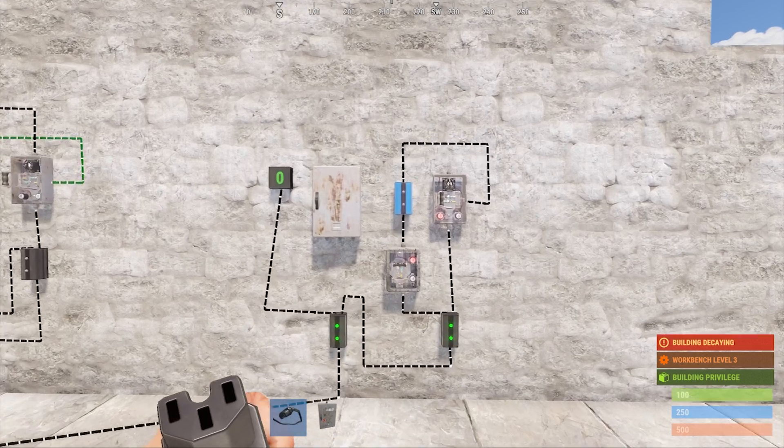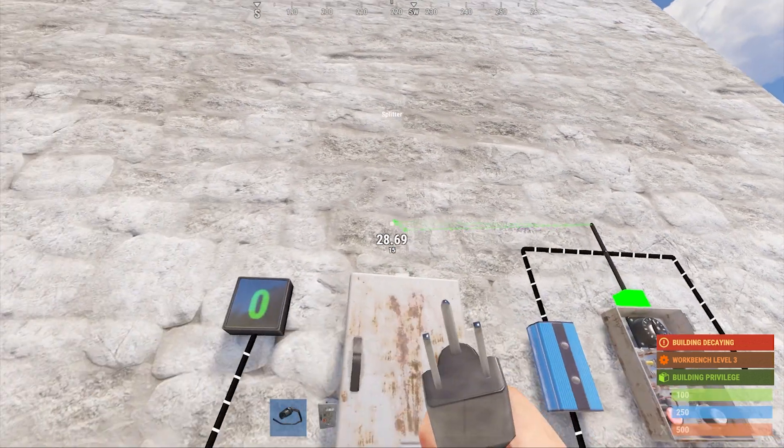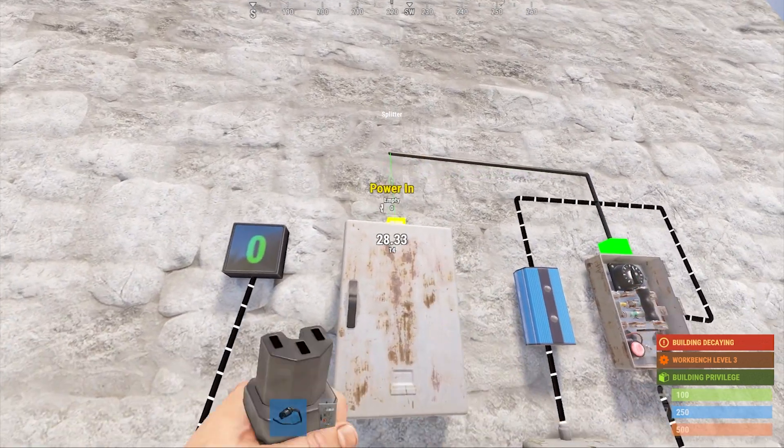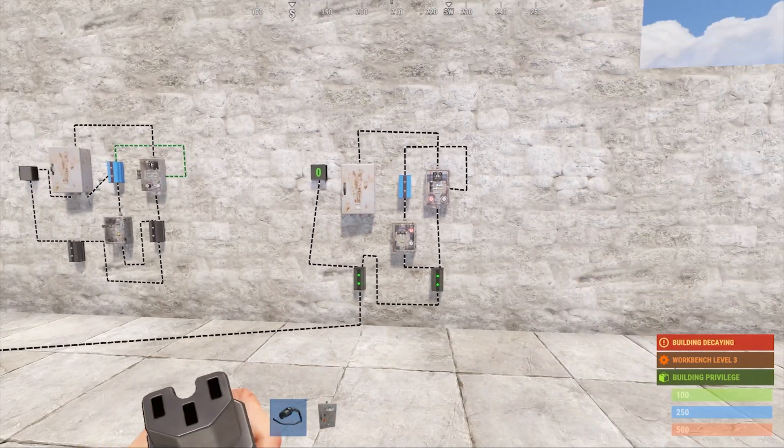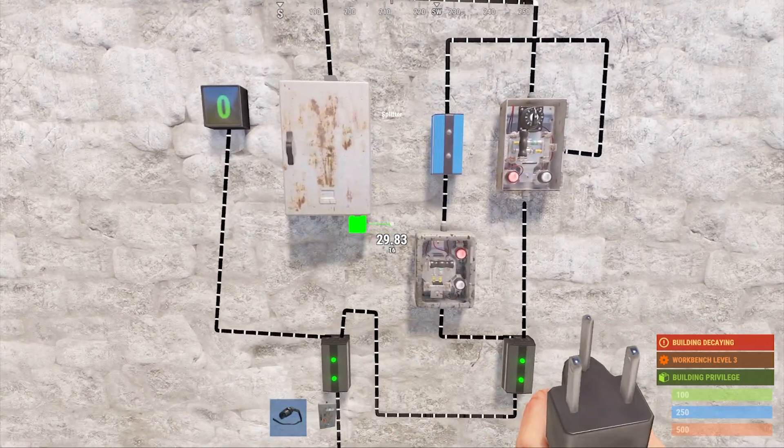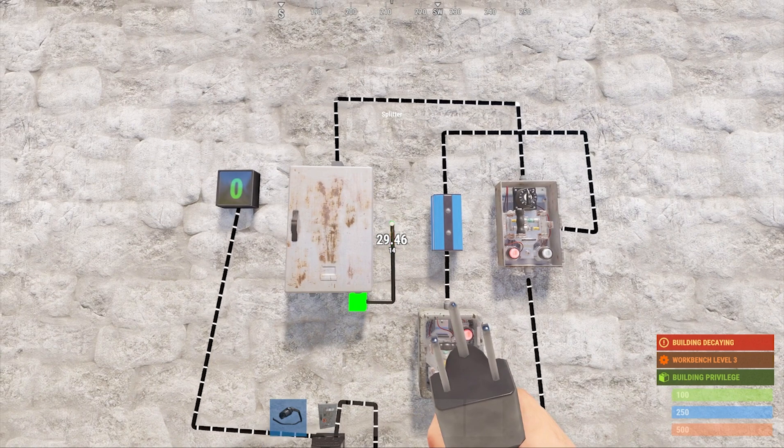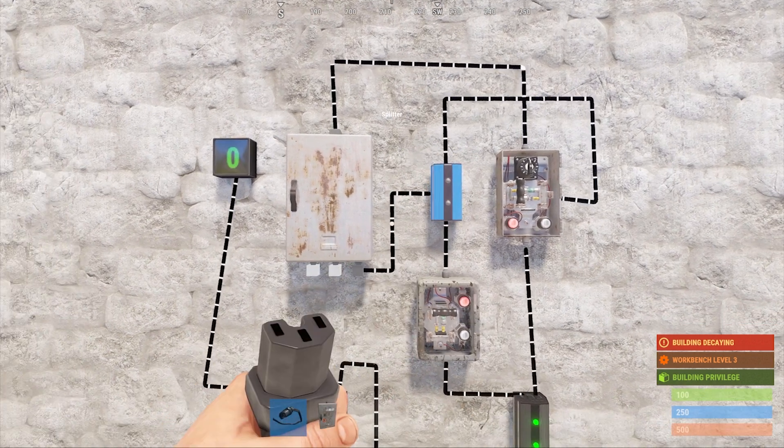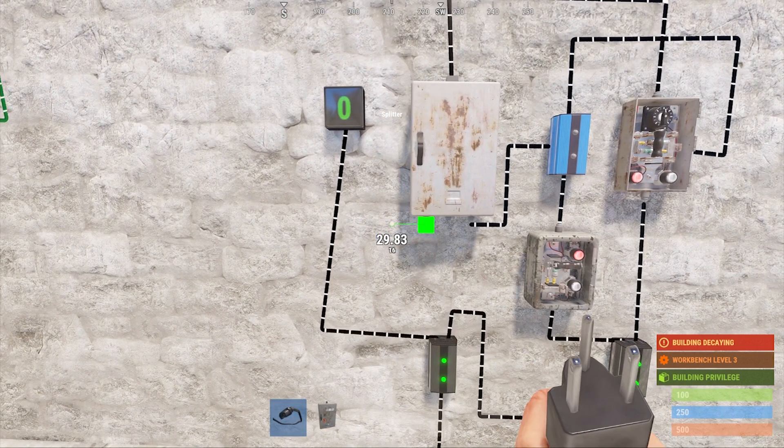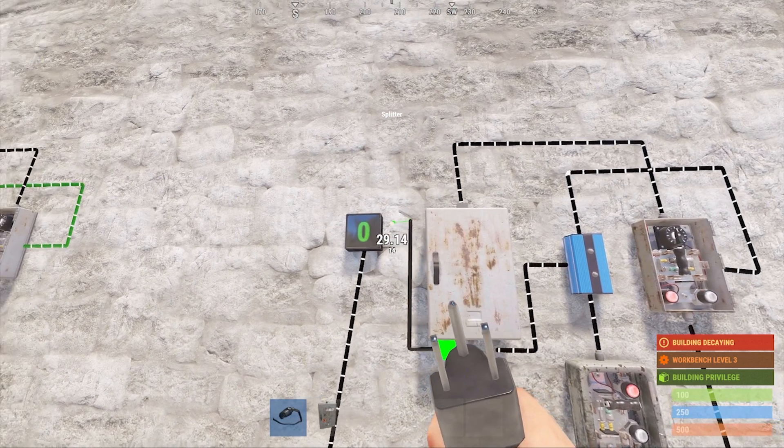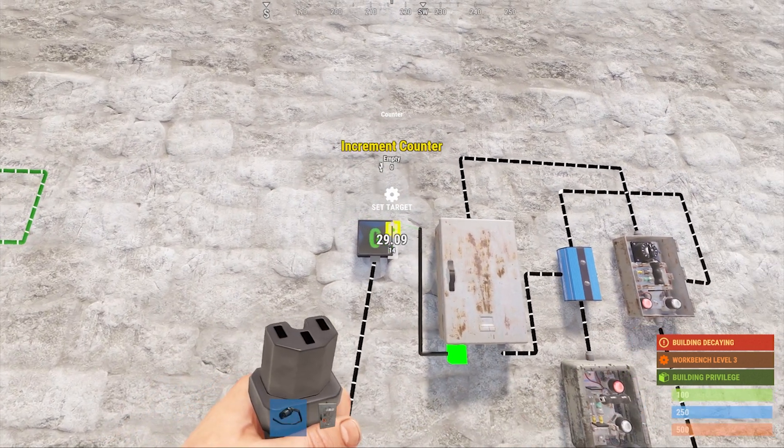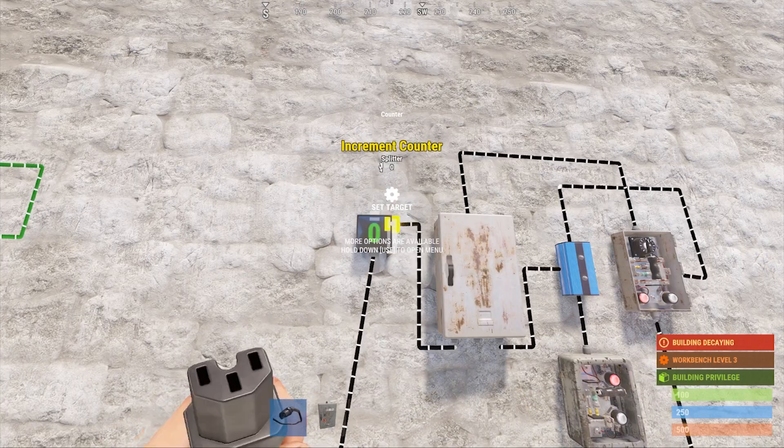Next, connect the top of the timer into the top input on the splitter. Now, we're going to use two of the splitter's output connections. The first will connect to the center-left connection on the blocker, called Block Pass-Through. And the other will connect to the topmost connection on the right side of the counter, called Increment Counter.